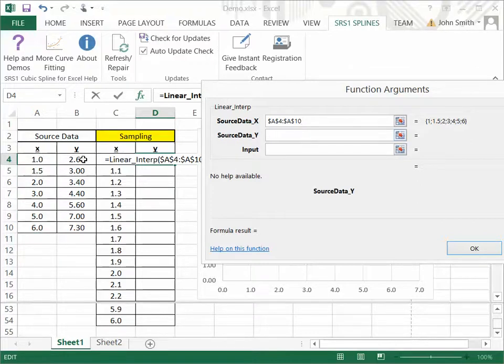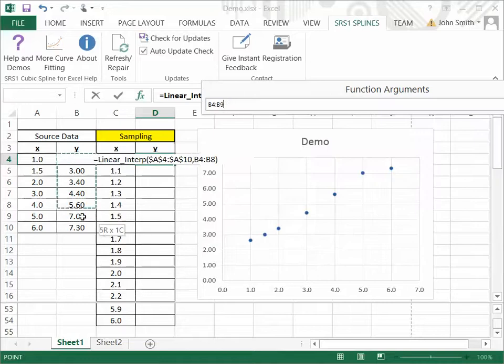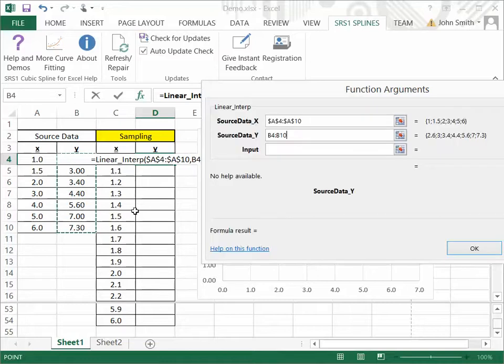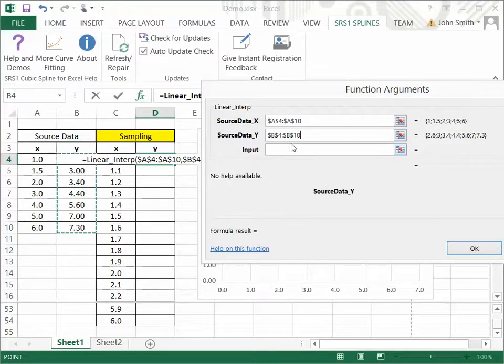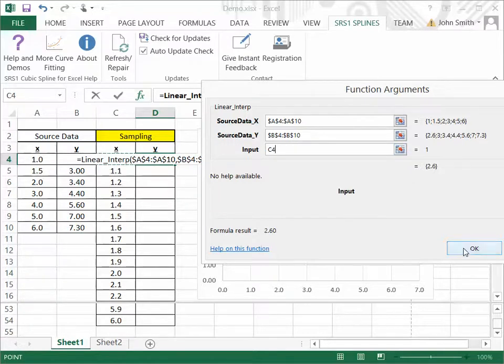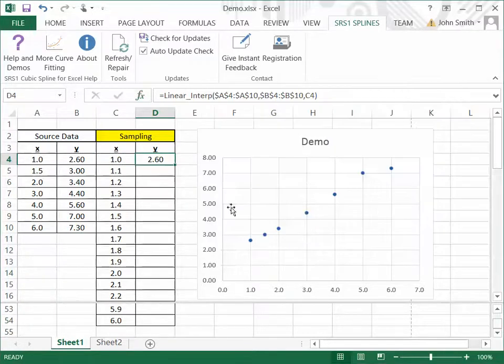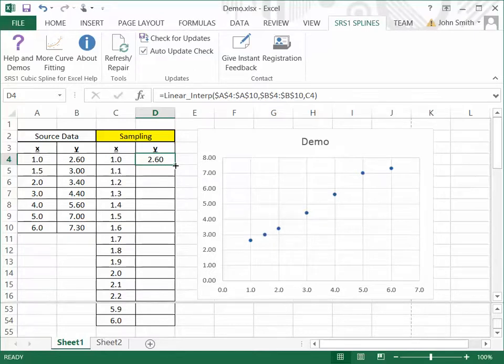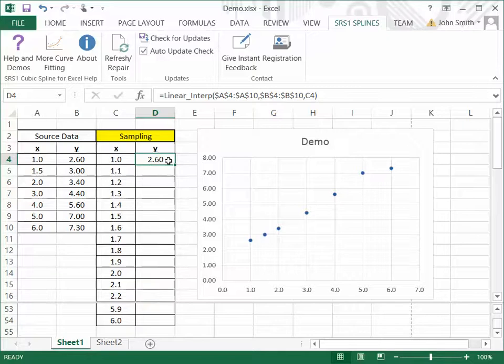Next, I'll choose the y values. Again, hit F4. Now, I'll choose my input point right here, say OK, and I've got my interpolation here. Now, I'm going to double-click here to copy the values down so that it does the interpolation for all the sampling points.